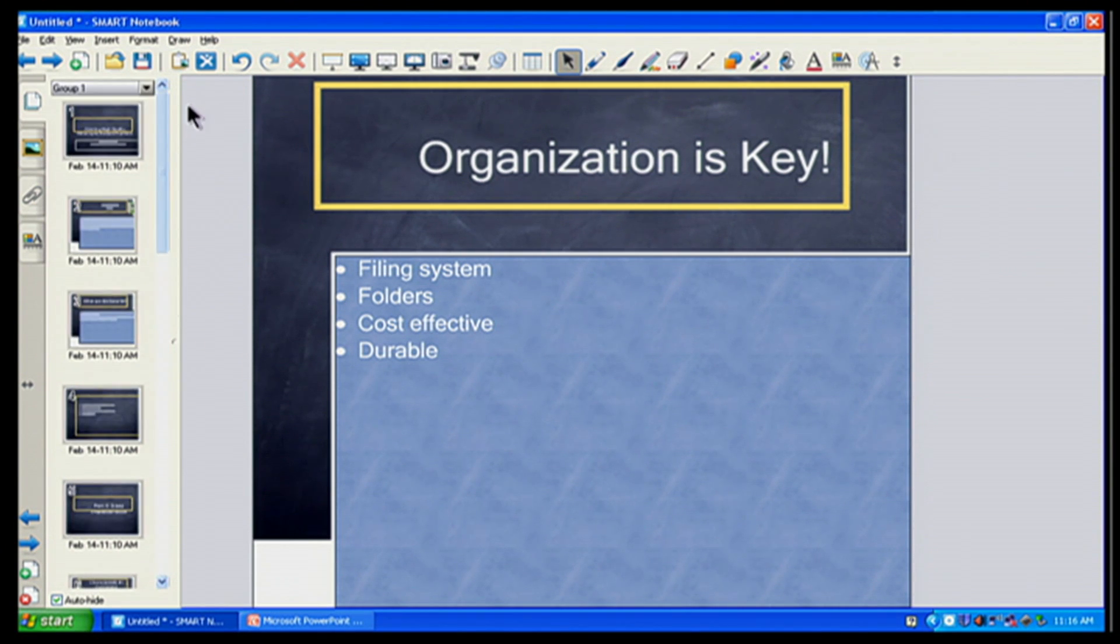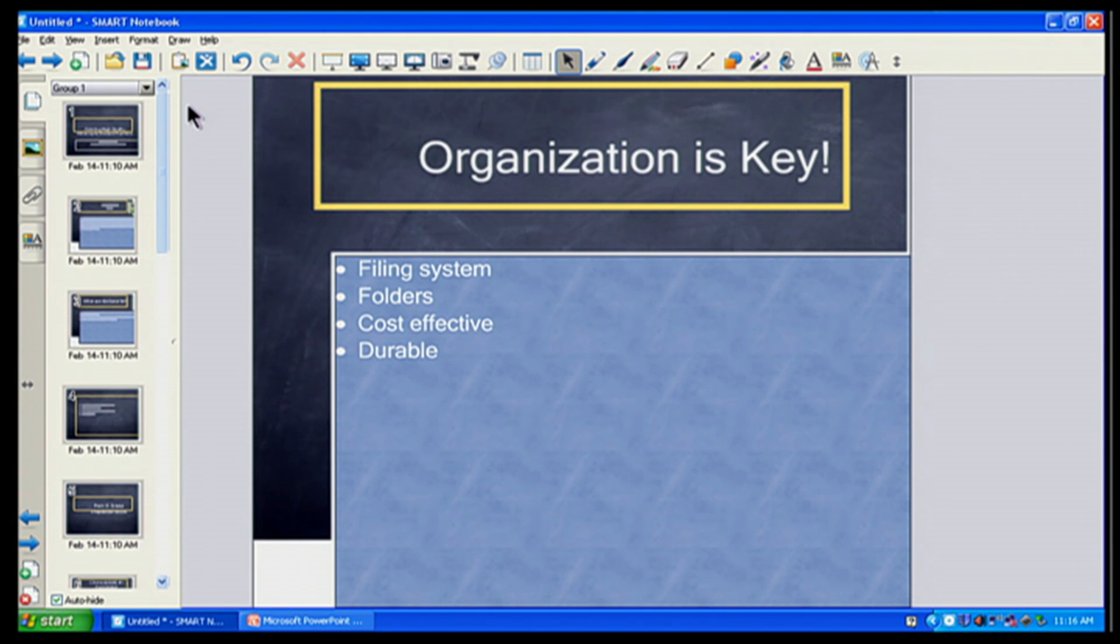So if I click on my page sorter here, I can see all the different slides I have that I use within my Smart Notebook file. So I'm going to close that and you can see all my different slides that I was using. And so now I can go ahead and present it in full screen mode. I can write it up or do anything I wanted to do just like in Smart Notebook, because now it is a Smart Notebook file.